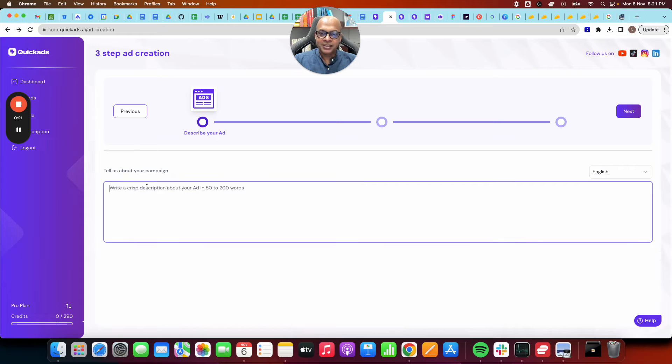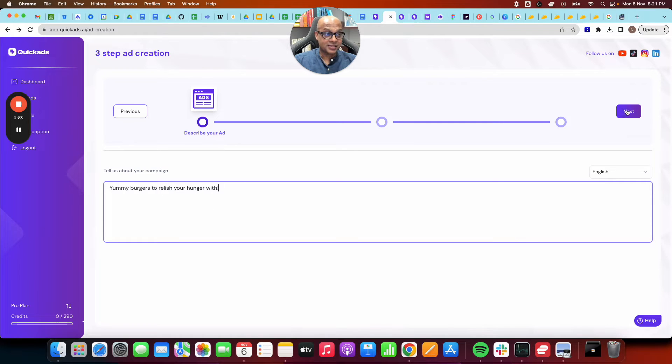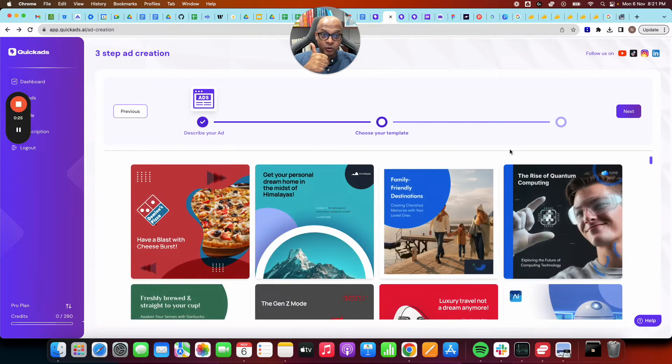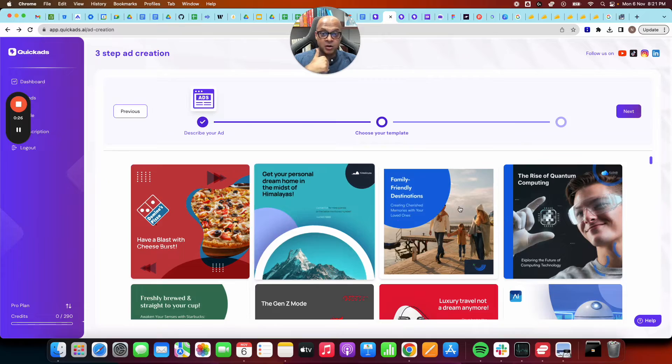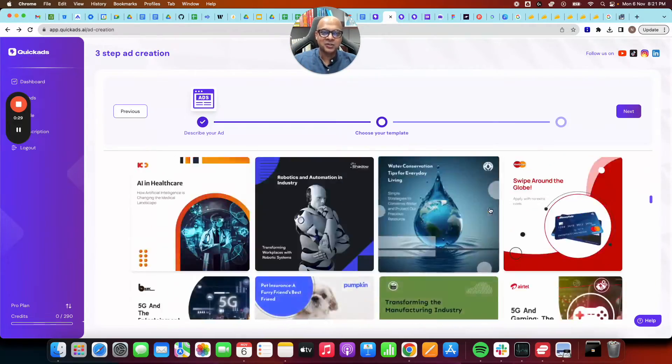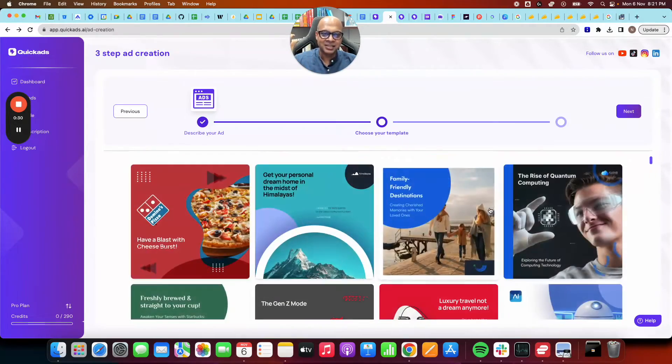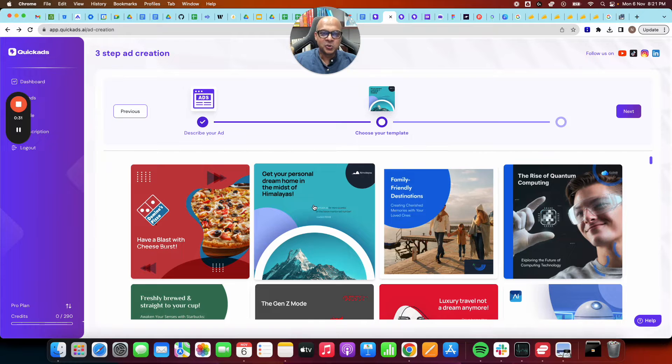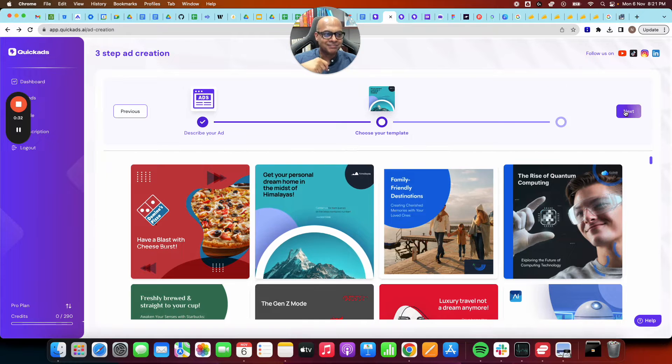Once you're here, it's the fastest way to make ads. You literally just step one, tell us what the ad is about. Step two, choose among hundreds and hundreds of stunning templates. Let's say we choose this one.